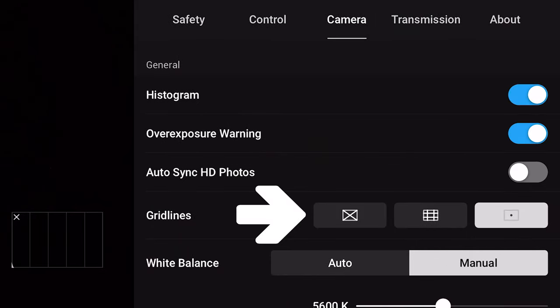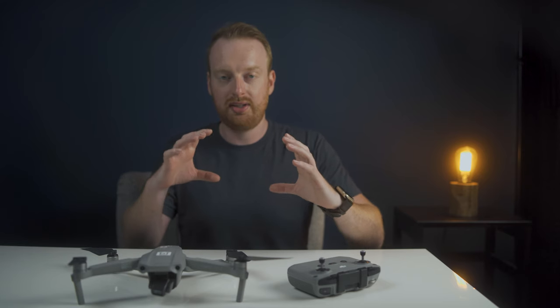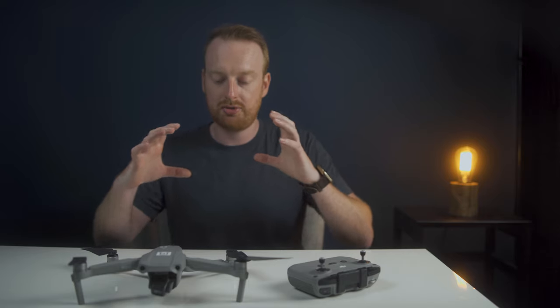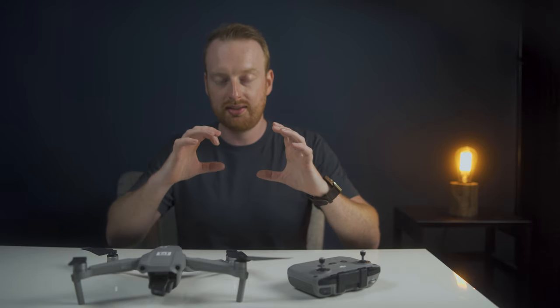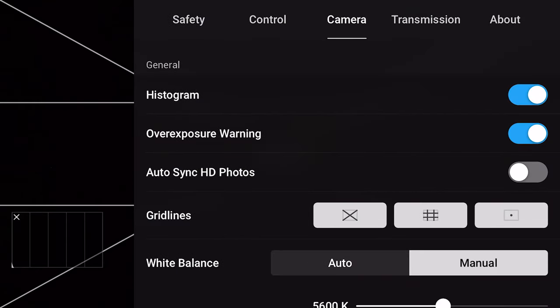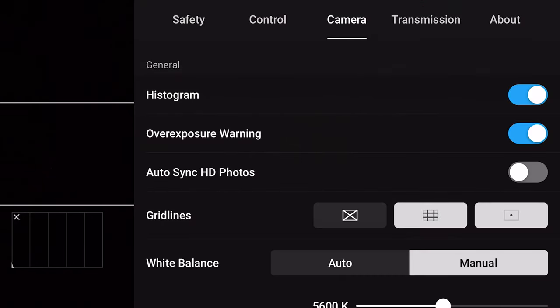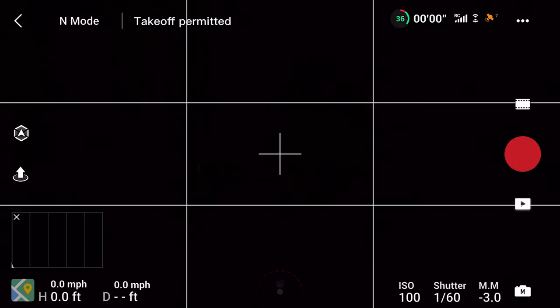The guidelines help you keep your lines level and compose your shots correctly. I have these enabled and use the rule of thirds as well as the center marker on my screen. It's useful to know where the center of your screen is — for example, when orbiting an object you can keep it centered and know you're getting the shot. I typically skip the cross grids as they add too much visual noise, but try it and see if it works for you.